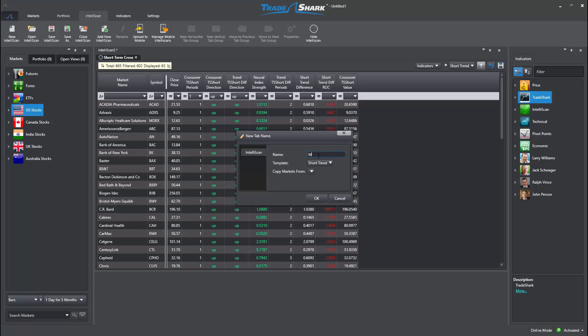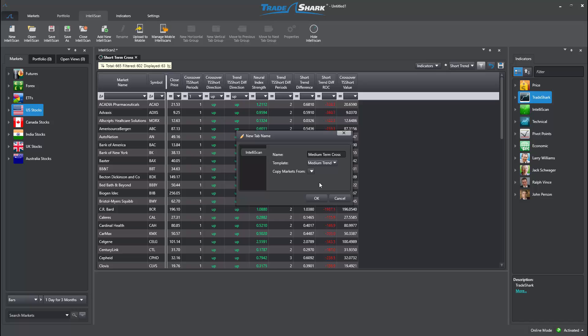I will want to title the scan Medium-Term Cross and also select the Medium Trend Template. Additionally, we can choose to copy the same selection of markets from the previous scan.